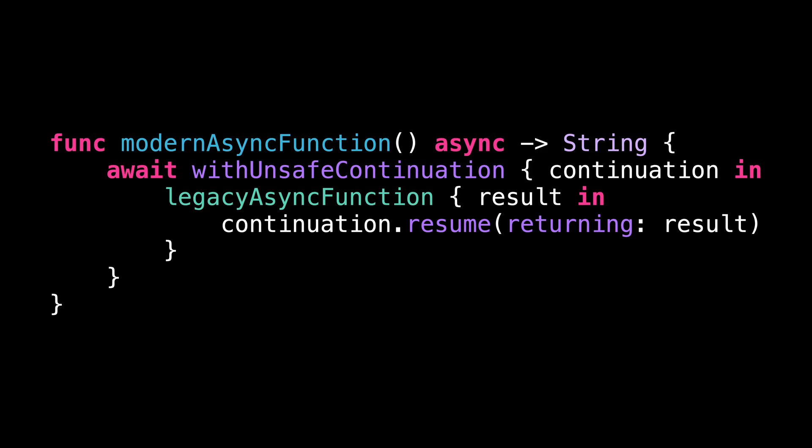Can you guess what's the problem with this code? Here we are making a legacy async function that relies on a completion handler compatible with the modern async await syntax.